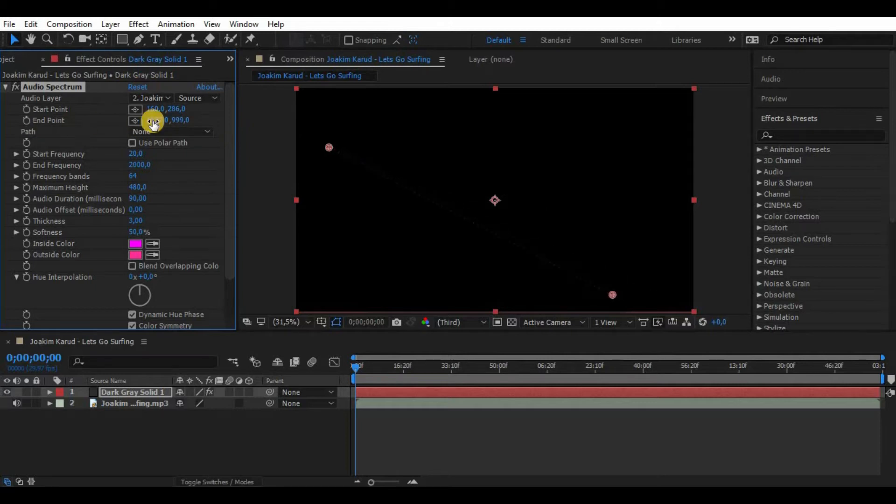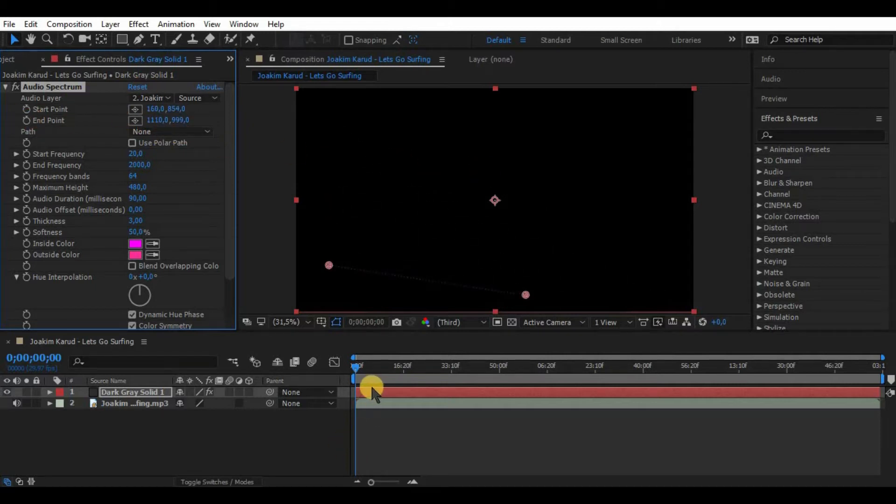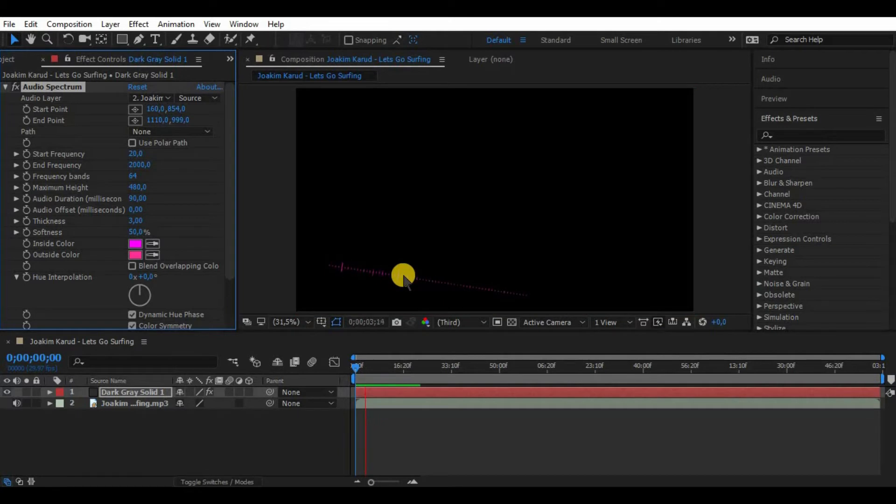Now by editing start and endpoints we can adjust the position of our spectrum line. We can stretch it out, we can adjust it however we want. Also we can make a path with a pencil simply by drawing a path and selecting Mask 1 in path section.